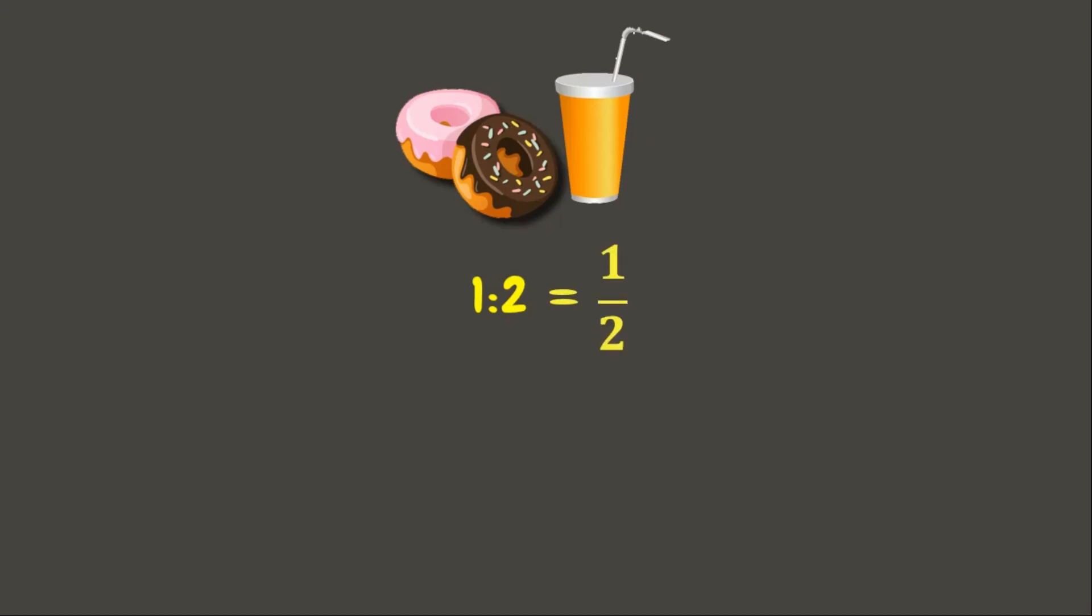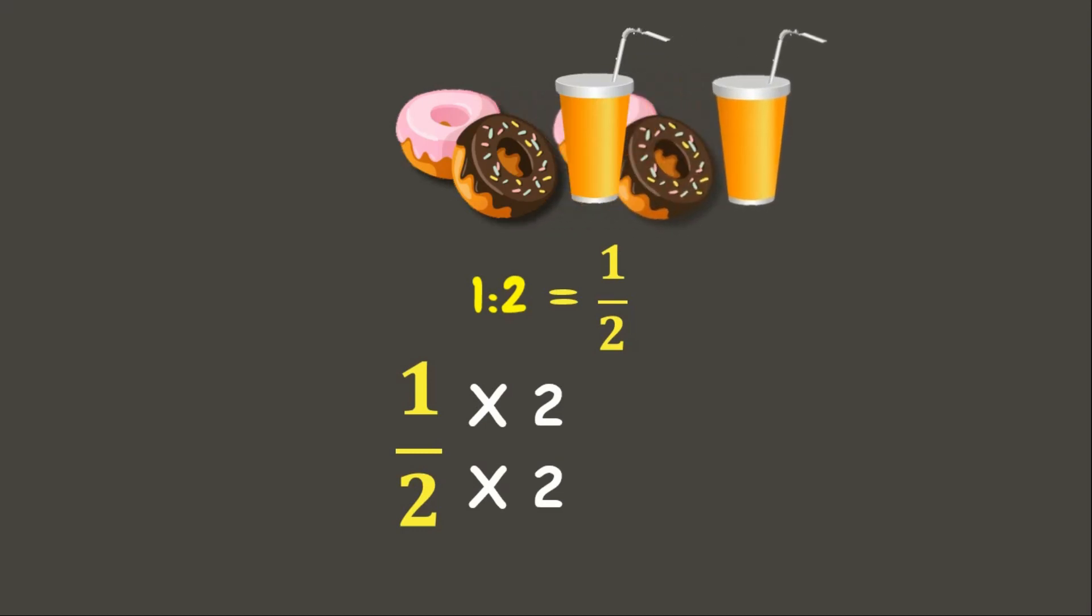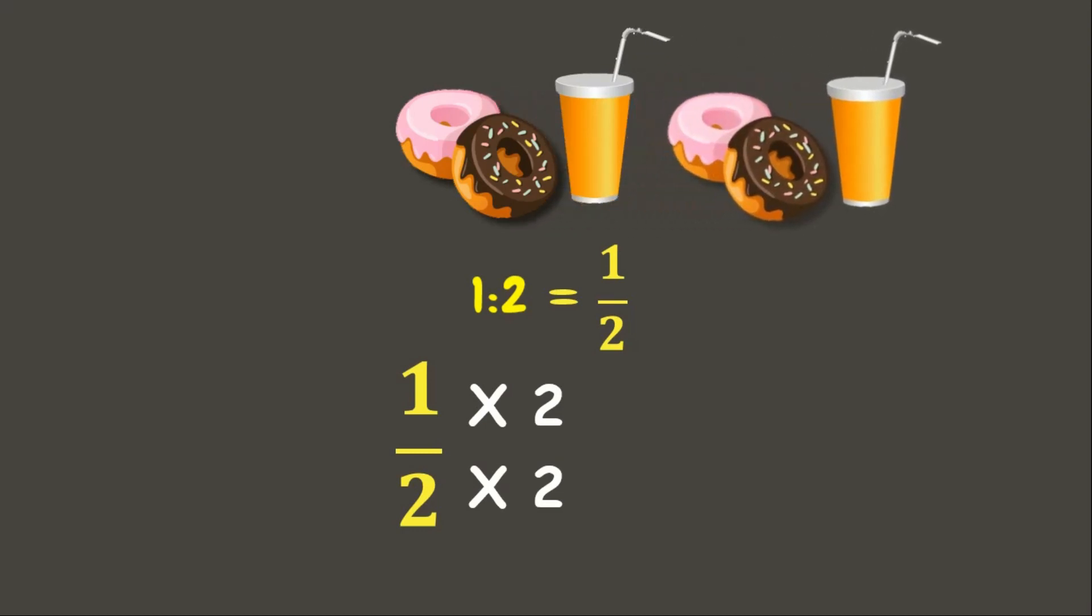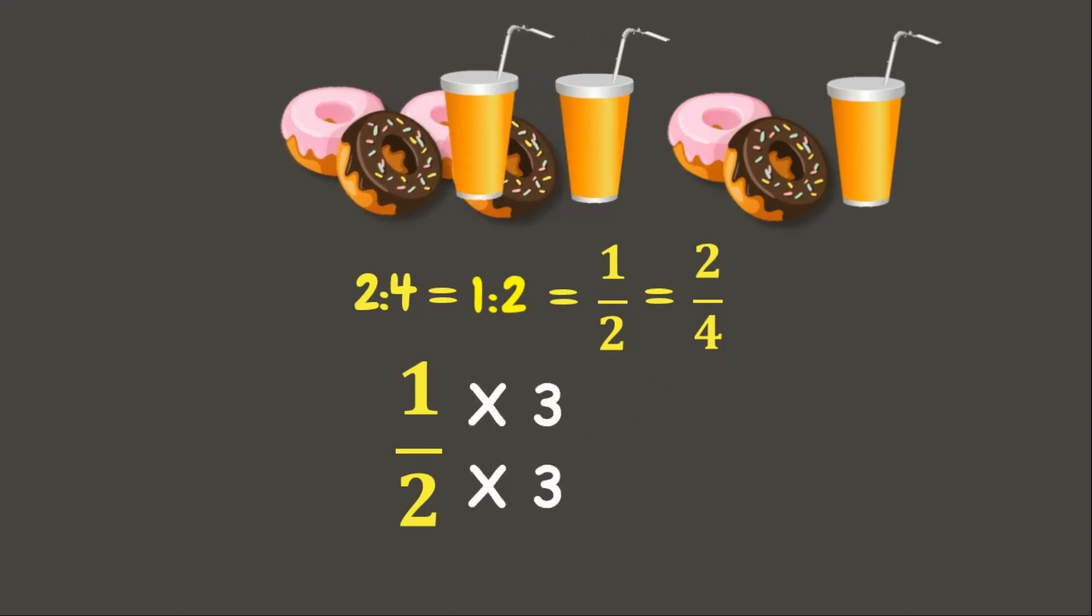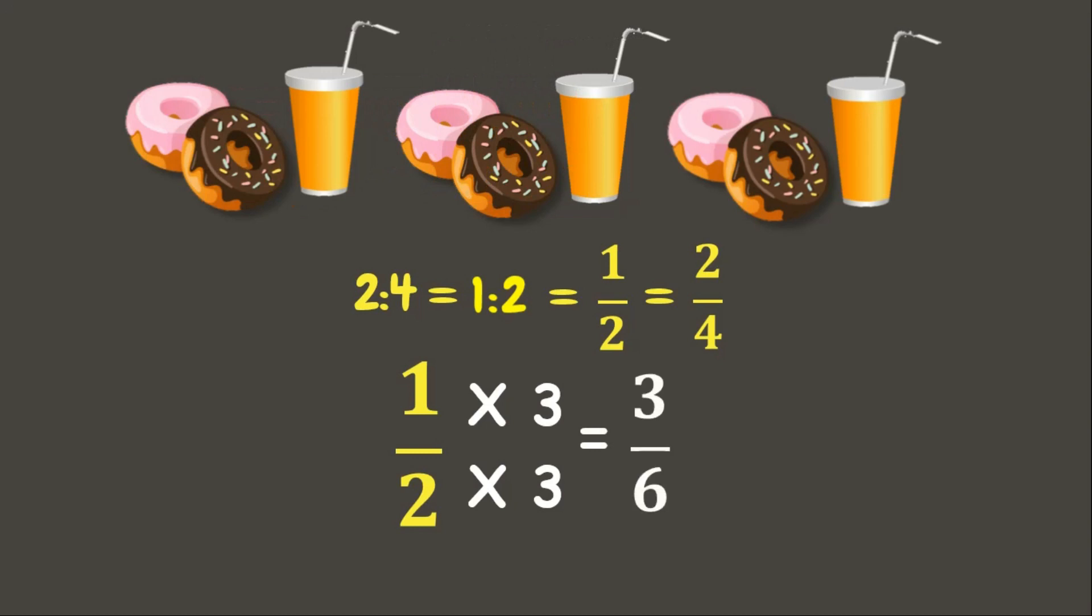We learned to get the equivalent ratio by multiplying both quantities by any number. Let's try to multiply 1 over 2 by 2. This gives us 2 fourths or 2 is to 4. This means that 1 is to 2 is equivalent to 2 is to 4. Now let's try to multiply it by 3. This gives us 3 is to 6. This means that 1 is to 2 and 2 is to 4 is equivalent to 3 is to 6.